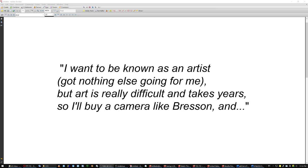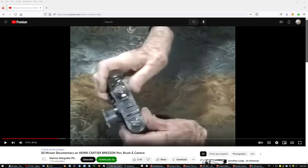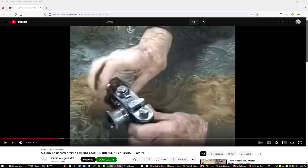Like the corner between two buildings, a chair left in the middle of nowhere, shit like that that nobody really cares. And that's why they never bother to use flash or learn about lighting and all that stuff because they don't care about the photograph. They just want to walk around with some fancy gear or they say, well, I want to be known as an artist. Got nothing else going for me but art is really difficult and takes years. So I'll just buy a camera like Bresson.